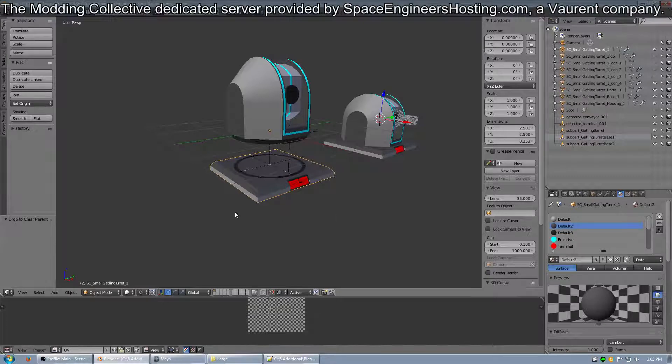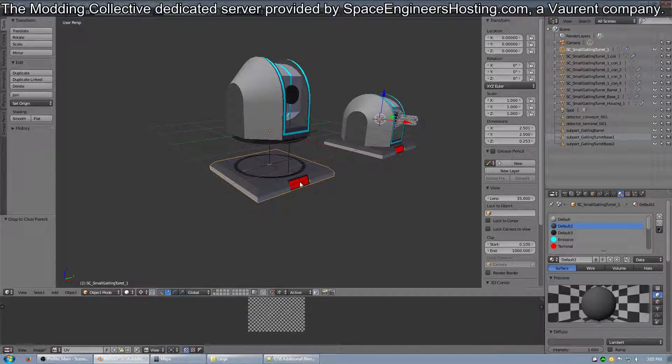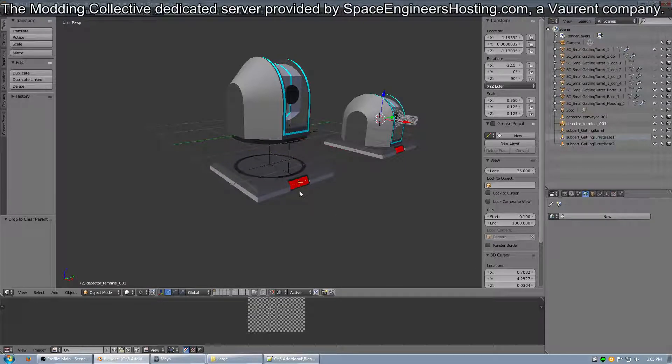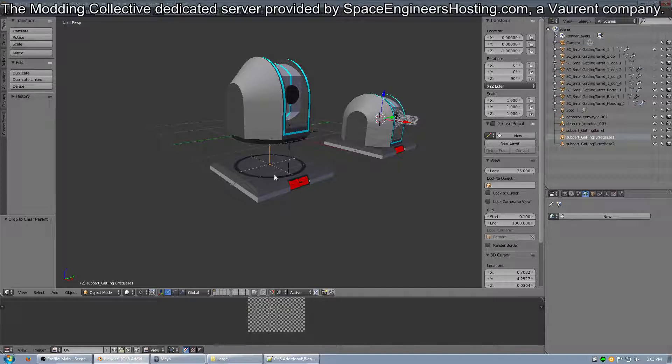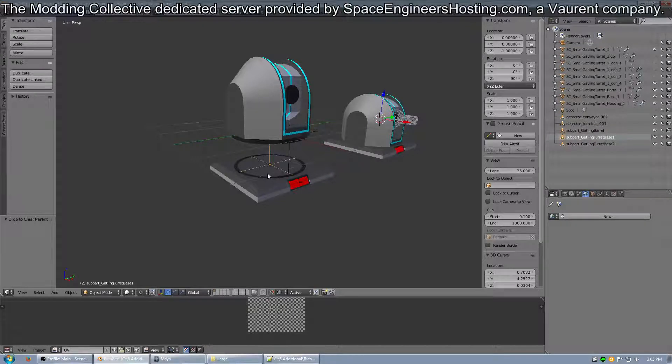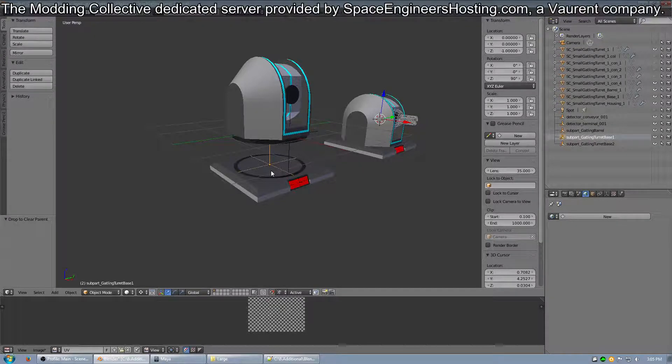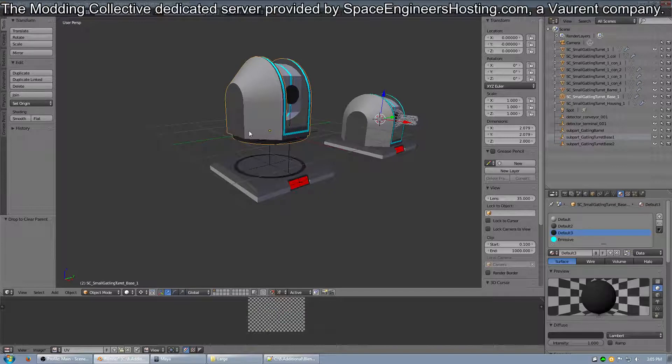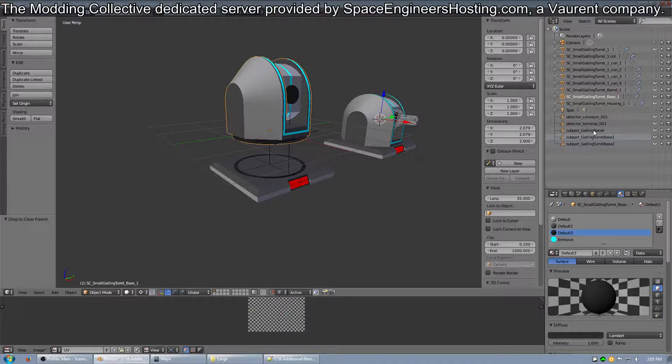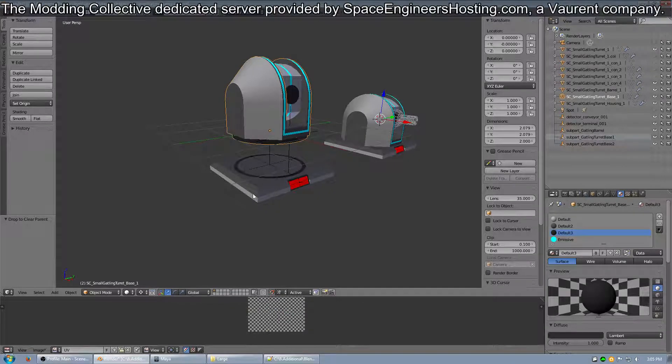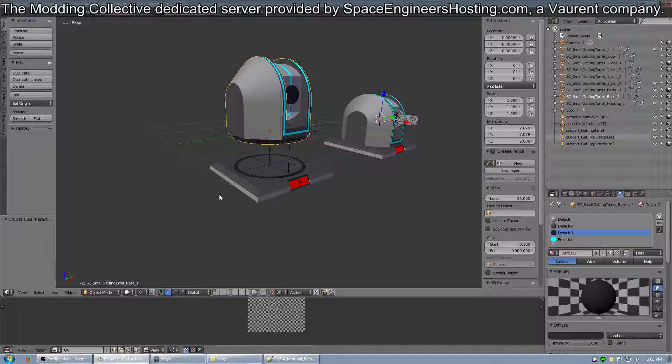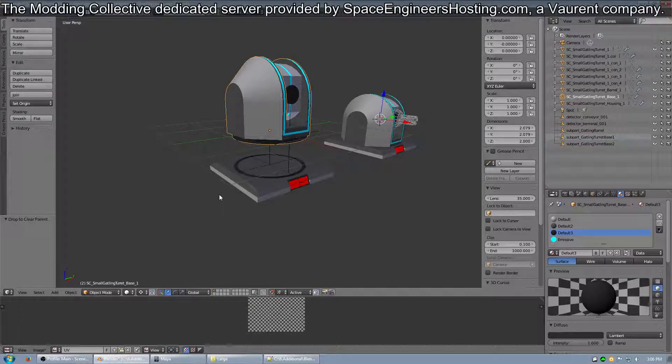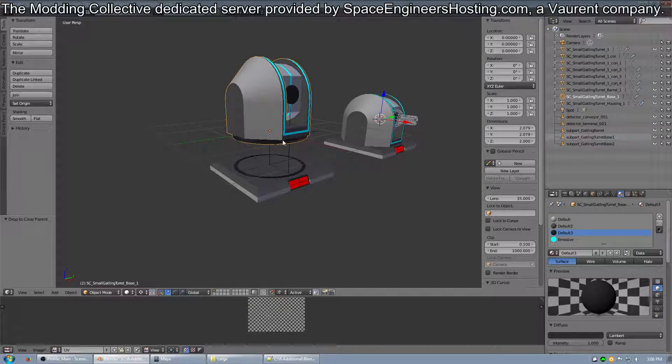Here I have the base. I have an empty for the terminal, an empty for the custom attribute that brings up this next piece here, and then I have an empty on the bottom for a conveyor, which I have not modeled yet, but the empty is there, so it still works.